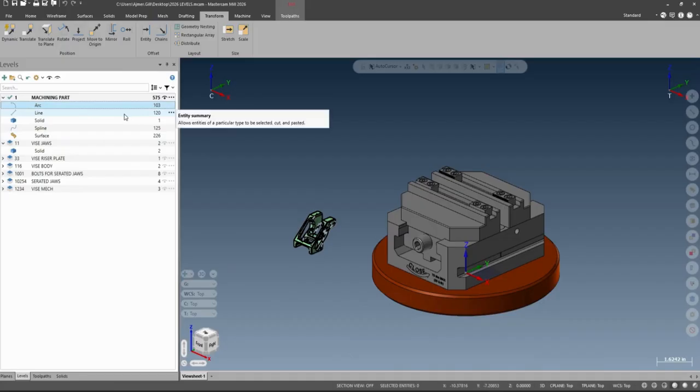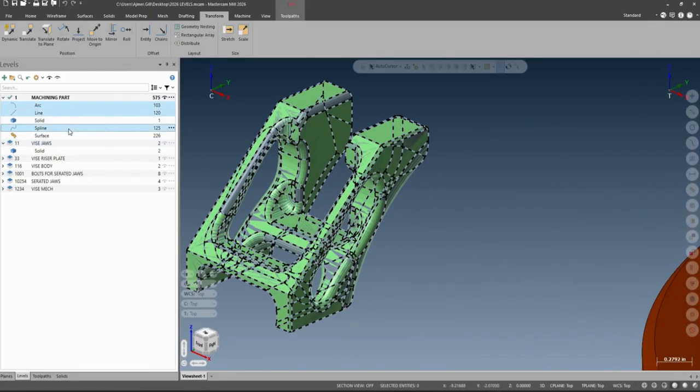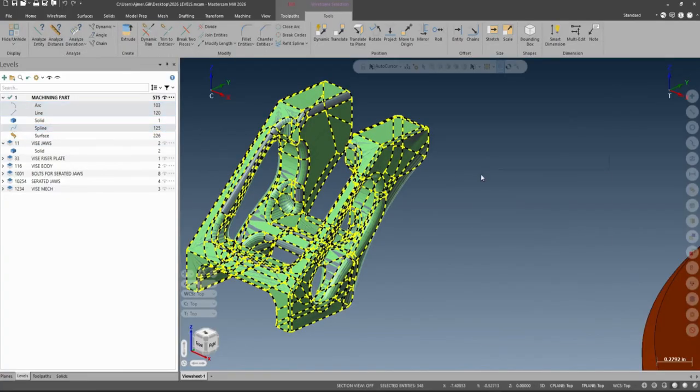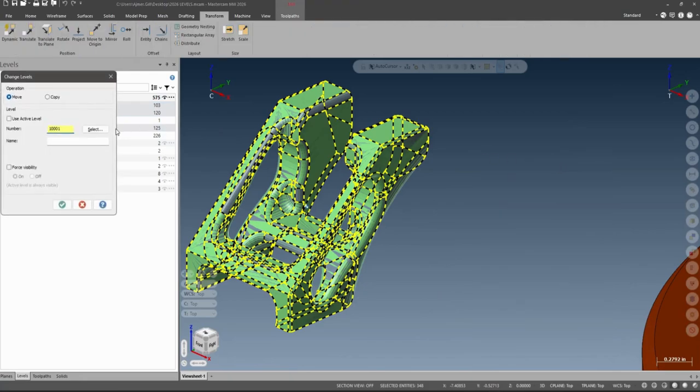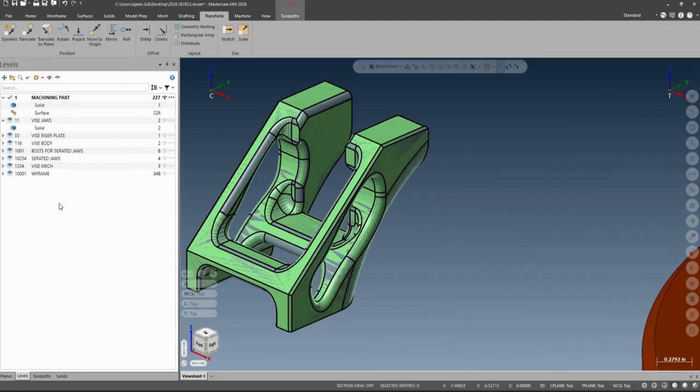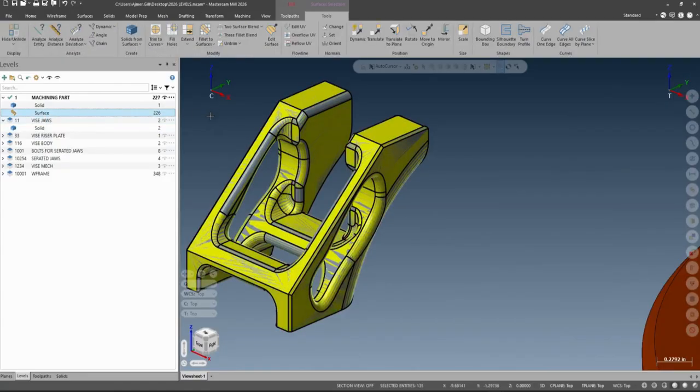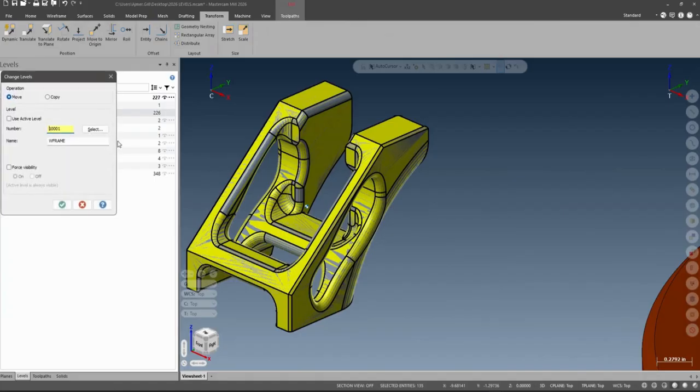The other thing we can do from inside here is select all our wireframe or anything for that matter. We can select it all and then just move it to a different level, and we'll call that wireframe. I'll do the same thing with my surface here and I'll just move it to a different level. I'll call that 10.2 and I'll call it surface.